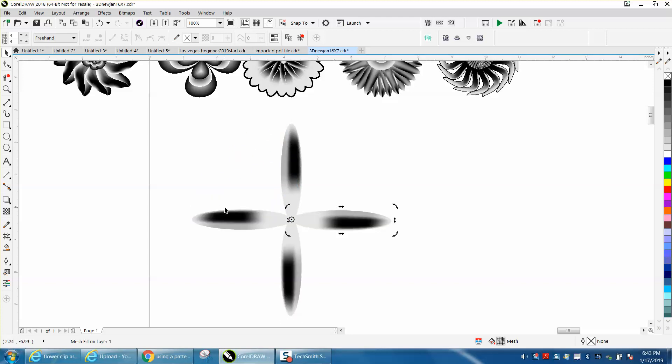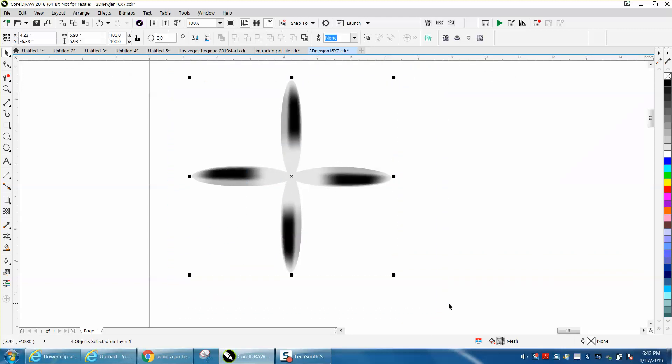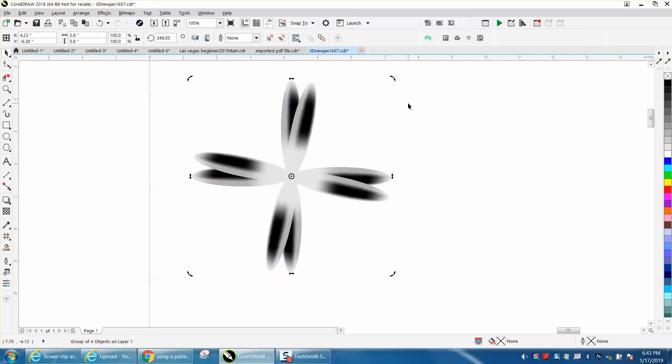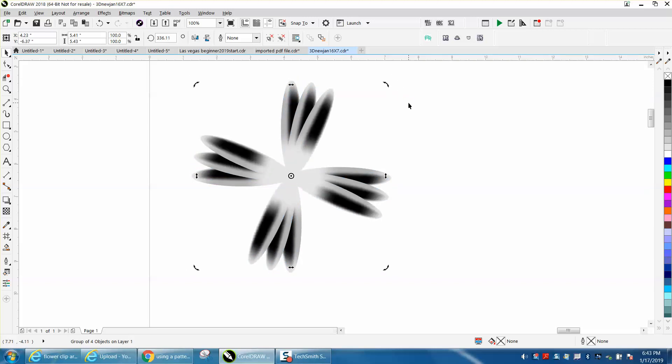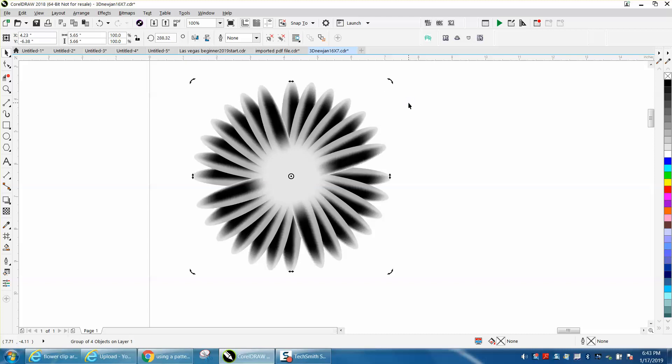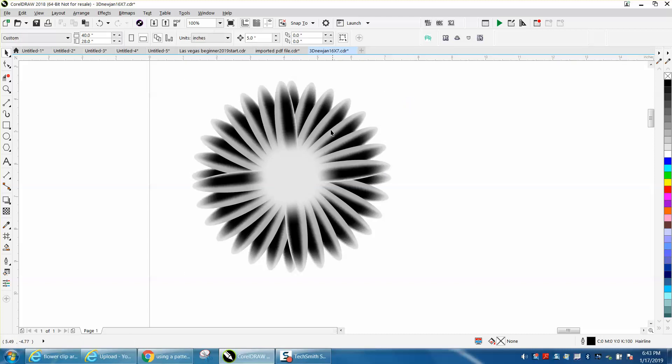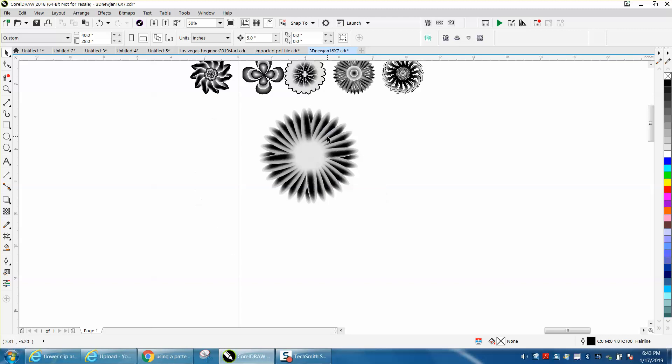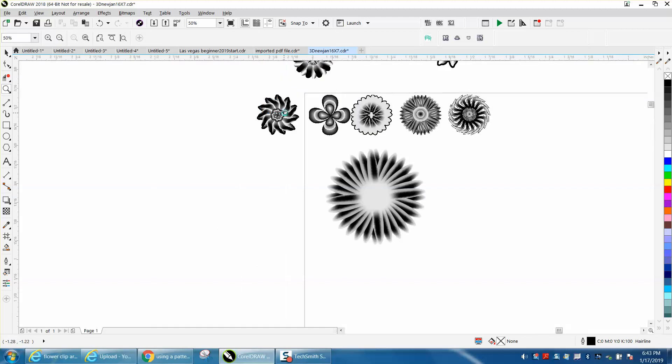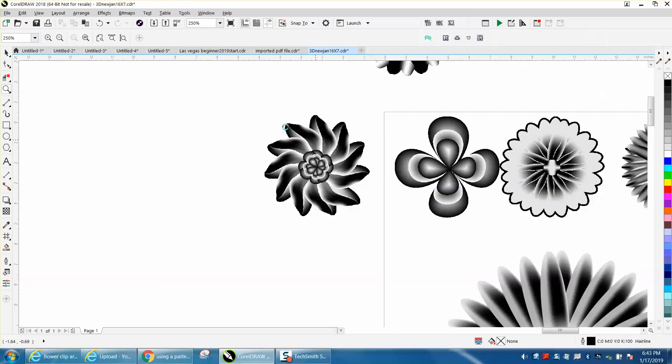And then group these together. Control G and then control D. Click on it again. And then you could rotate the other direction, control D again, and you're always going to end up with two in the front.